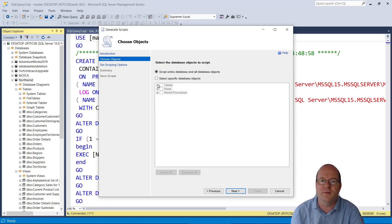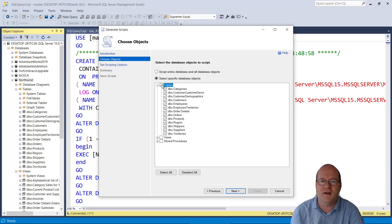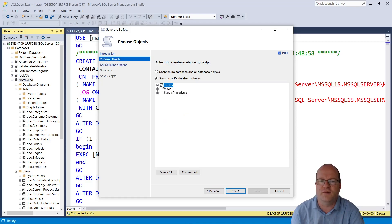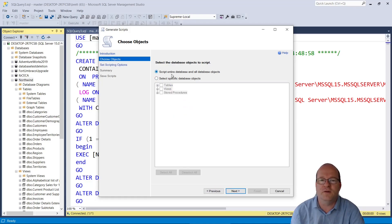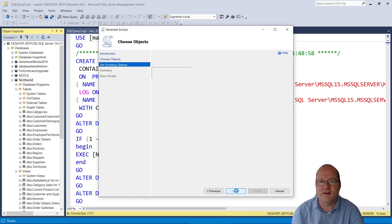Maybe you just want the tables or the stored procedures, so you can optionally do this. And you can actually drill down to specific tables if you want to. So we will script everything. Click on Next.